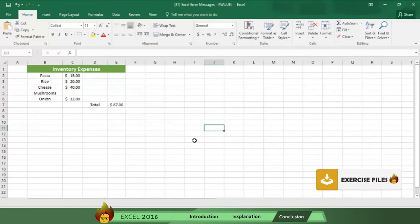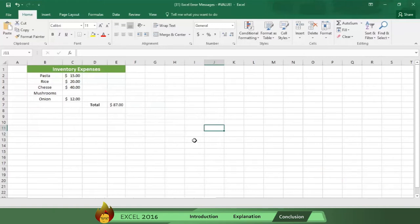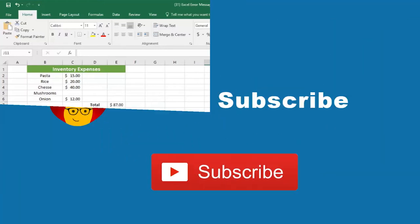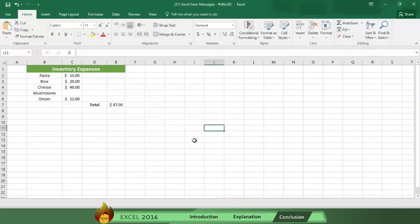And don't forget to like this video. Share it with friends and leave a comment. We love your feedback. And please subscribe to our channel so you can receive future videos automatically. Thanks so much for watching.